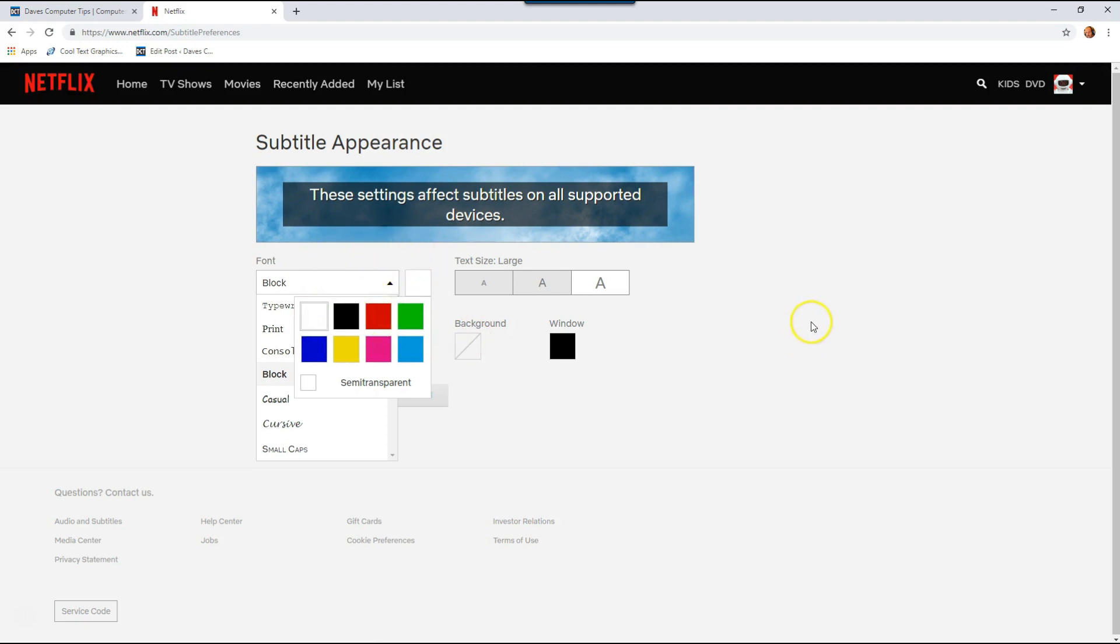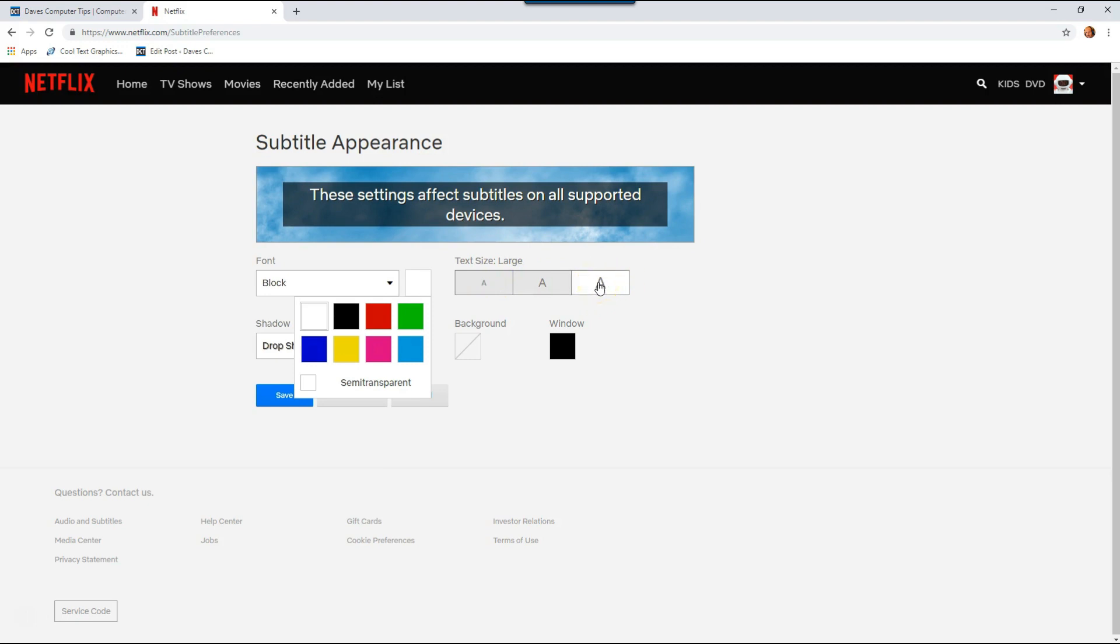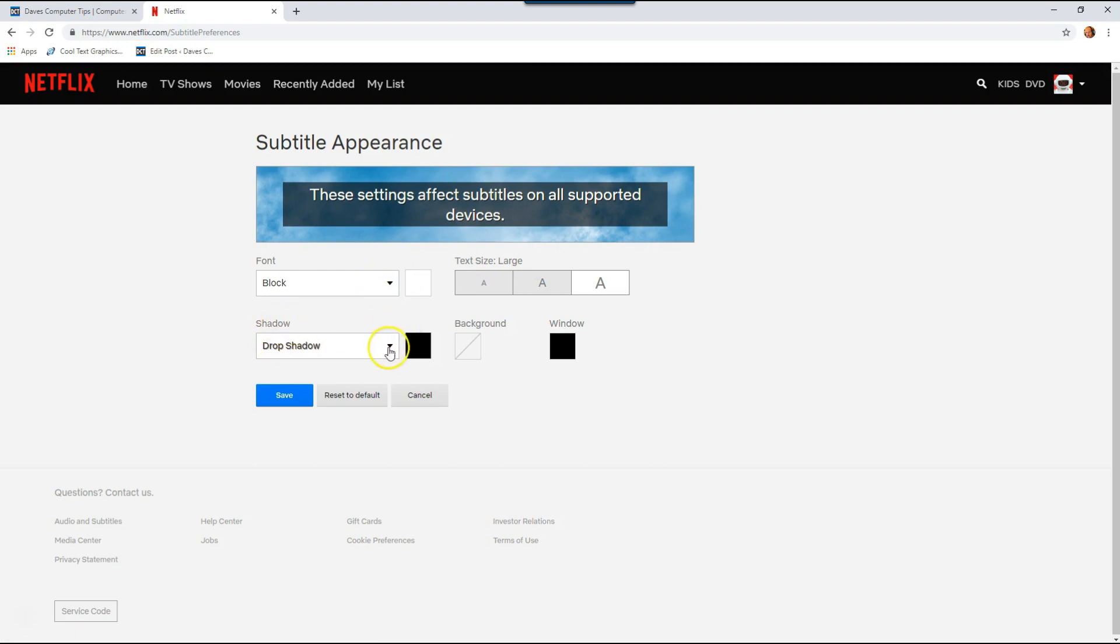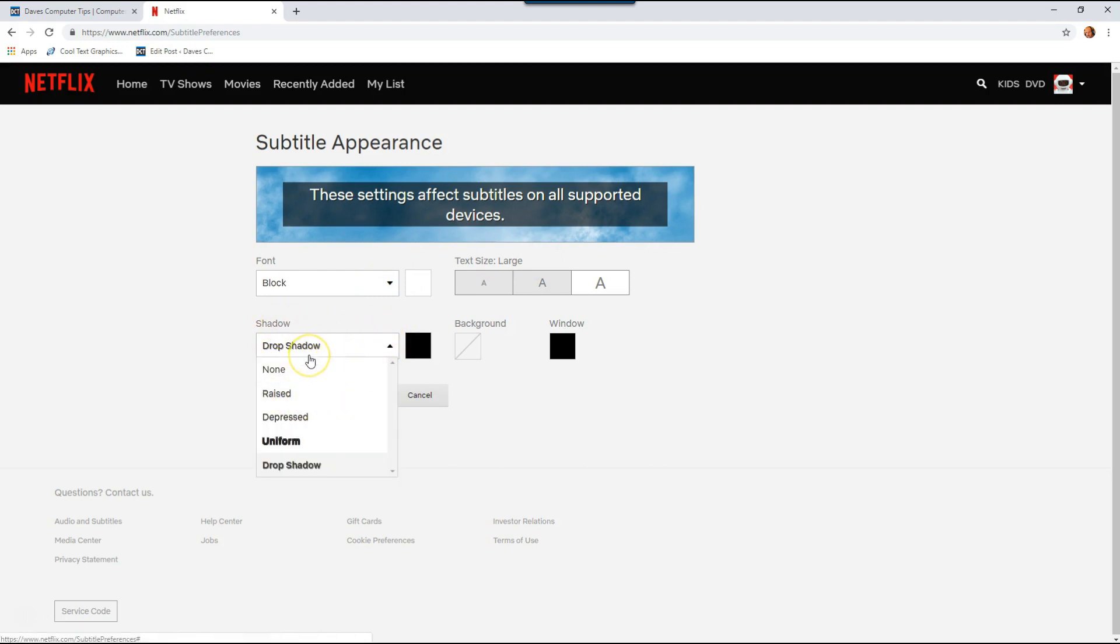I like to have it at the largest text size, so I clicked on the largest one. I like it big because I have to see it. Then the shadow, drop shadow is nice to have, or raised shadow, something to make it stand out better. Then you can change the drop shadow color.